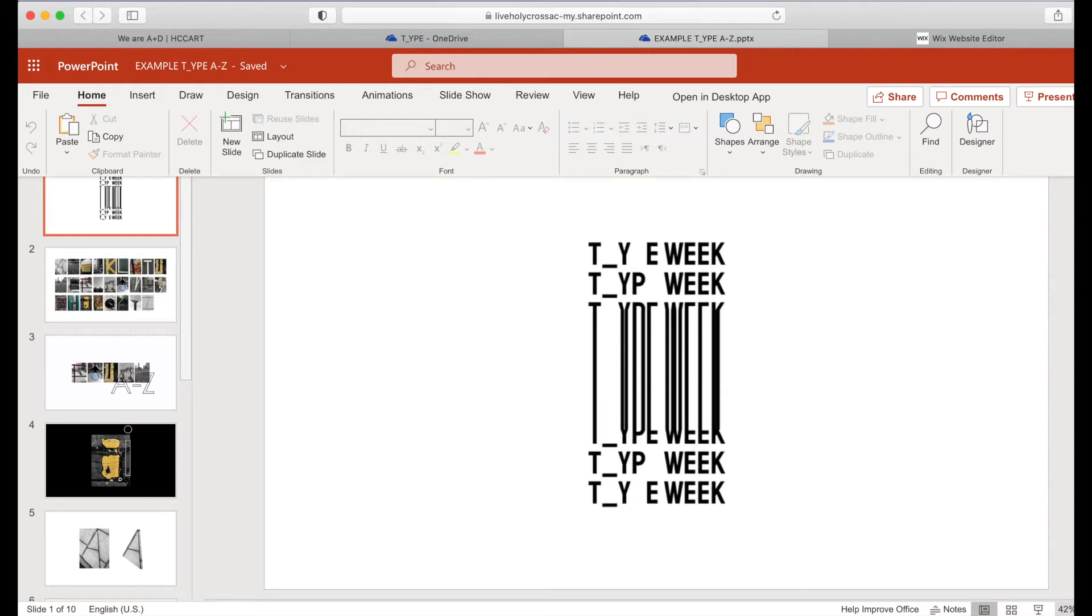Hi all, I'm just going to show you a really quick way of how you can add your PowerPoint presentation, your A to Z, to your Wix website.